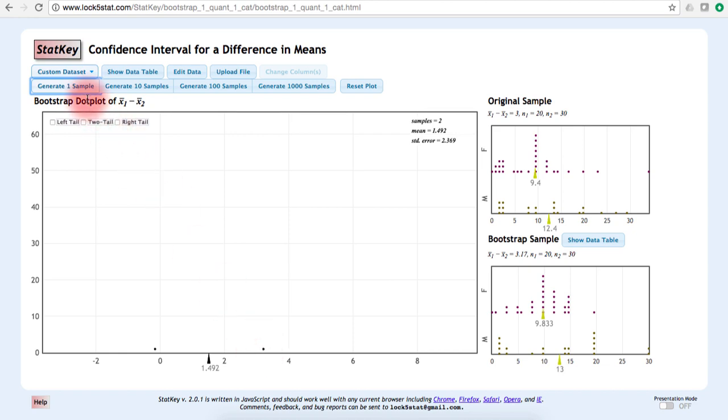StatKey gives us the option to generate 1 sample, 10 samples, 100 samples, or 1,000 samples at a time. Unless otherwise specified, you should be taking at least 5,000 bootstrap samples. Let's do that now.